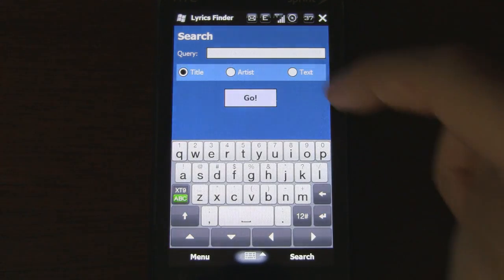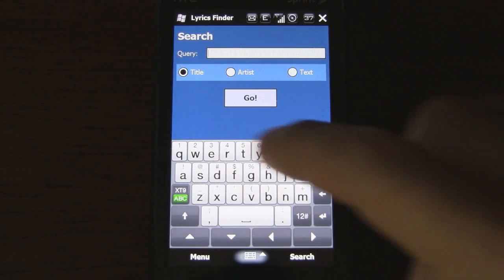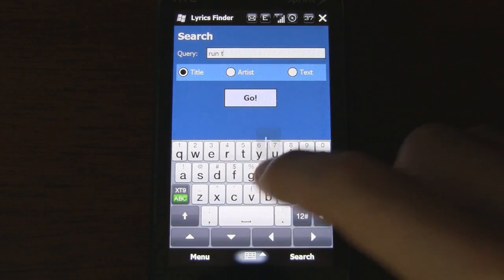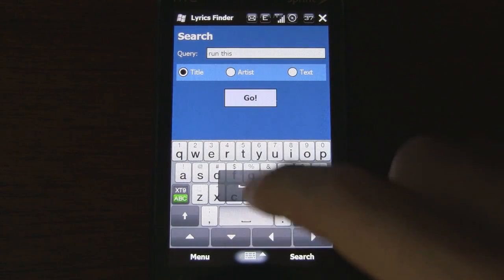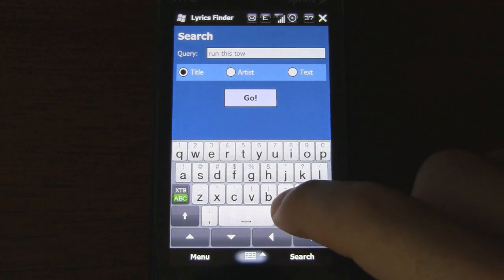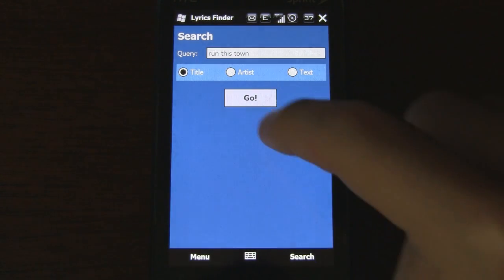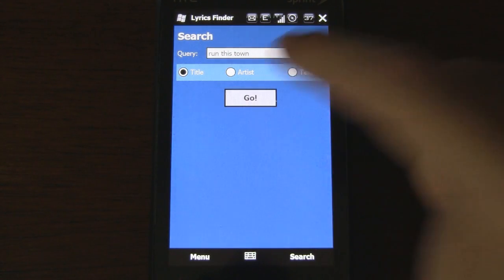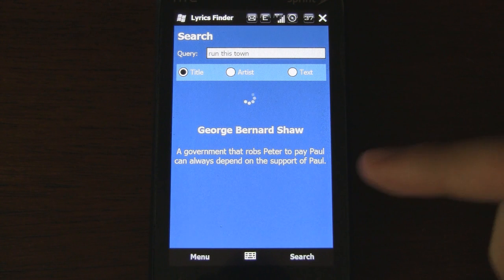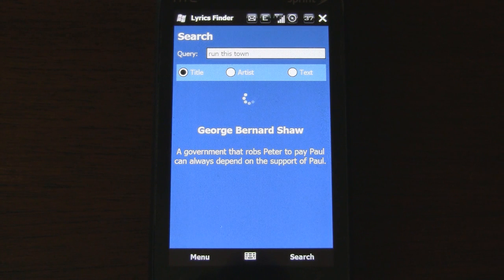I'm going to begin by searching for a song called Run This Town, which is by Jay-Z. We'll click Go. And as it's searching, it'll actually display a random quote by a notable figure, which I guess is kind of neat.